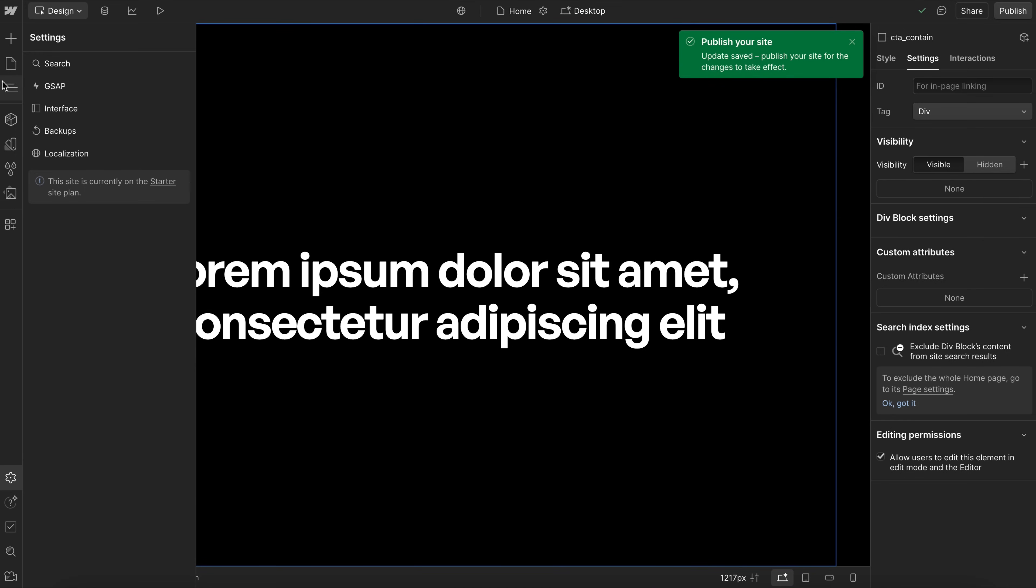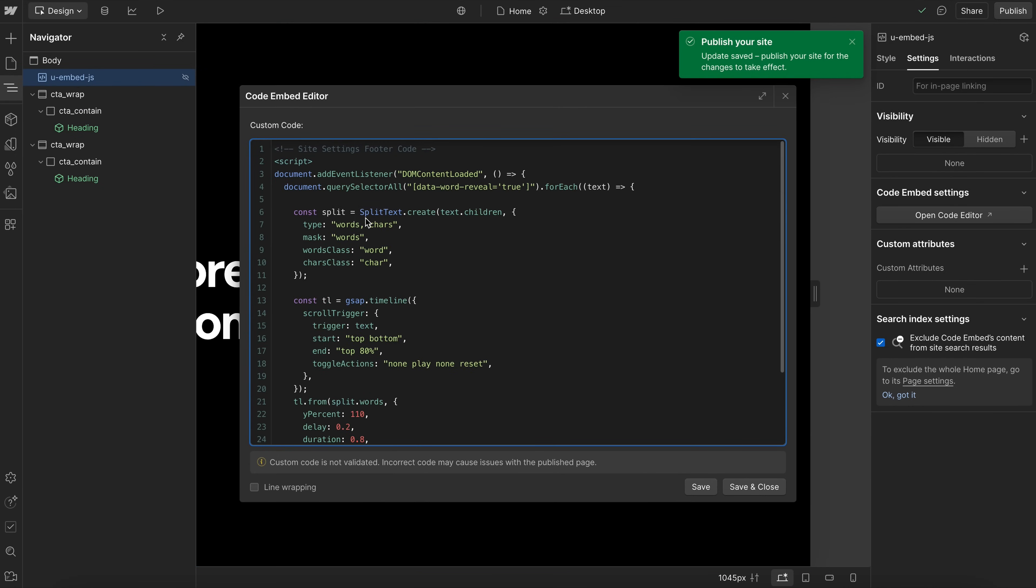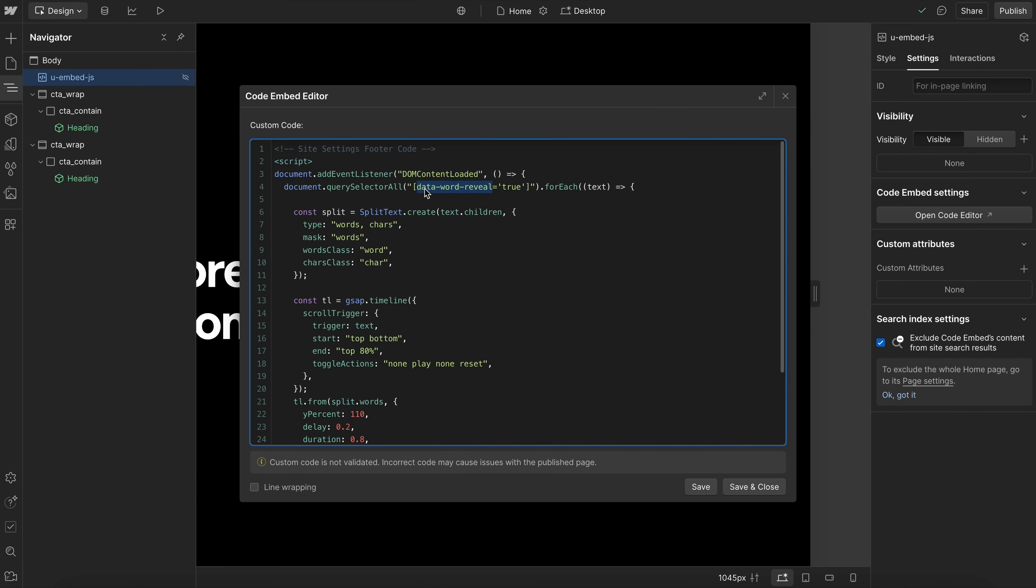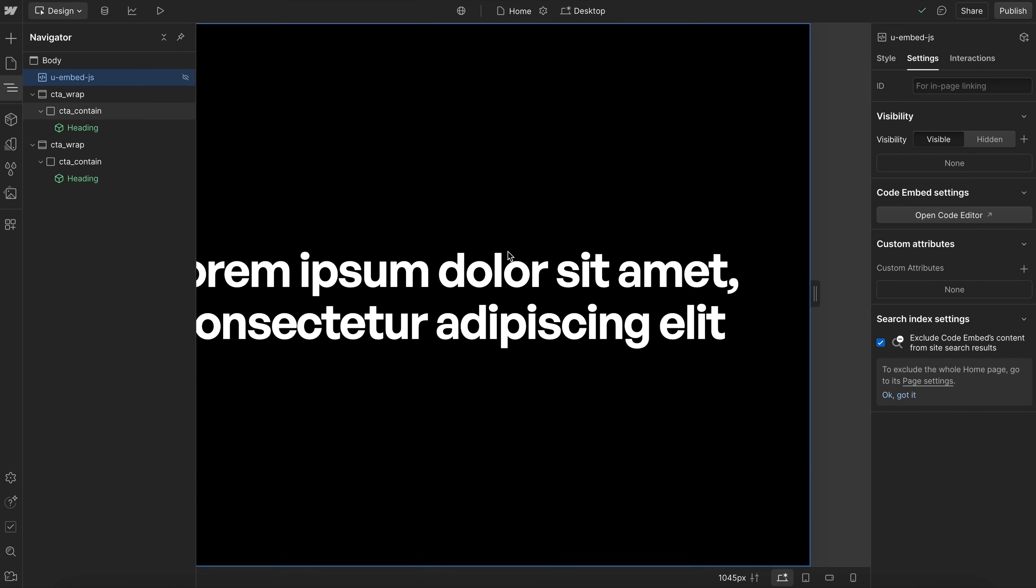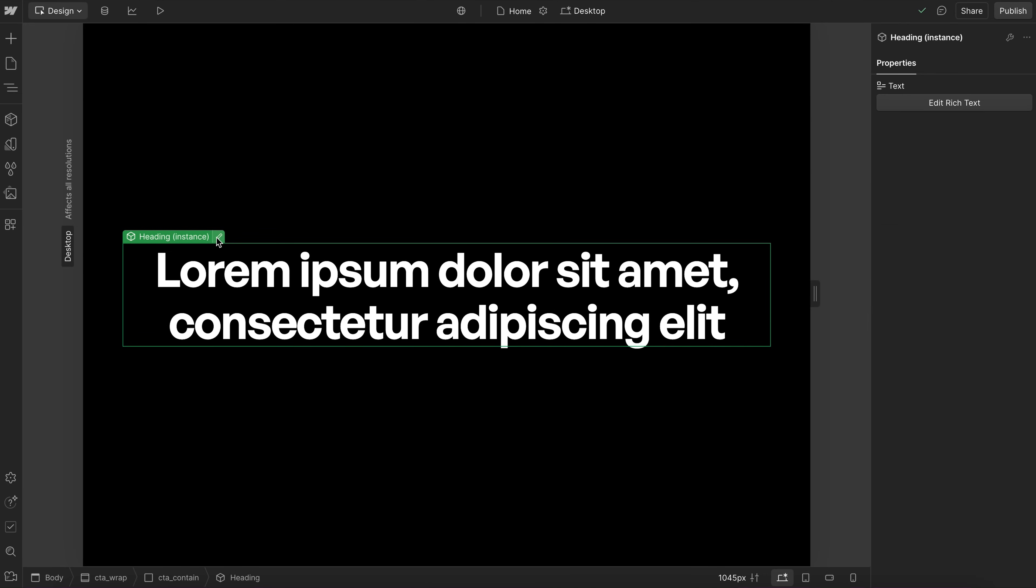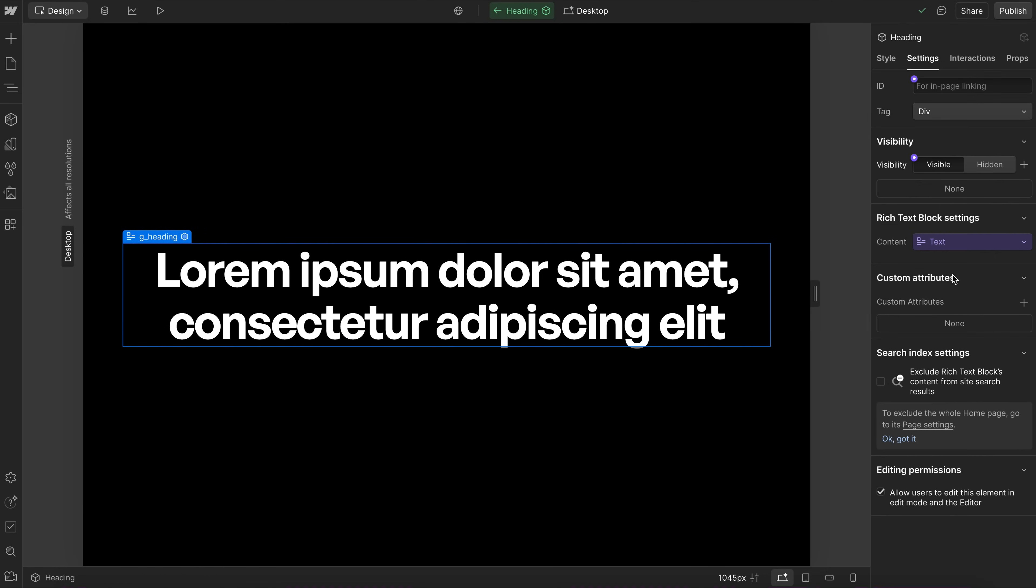So if we head over to our embed at the top, we'll notice I have a word animation where we have an attribute of data-word-reveal with a value of true. When we set that on an element, we're going to animate that element. So here on this rich text, I'll set that data-word-reveal, and the value will be true.